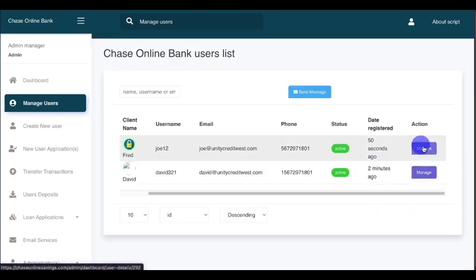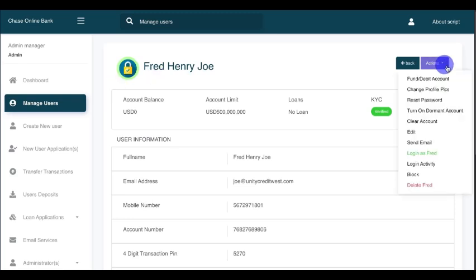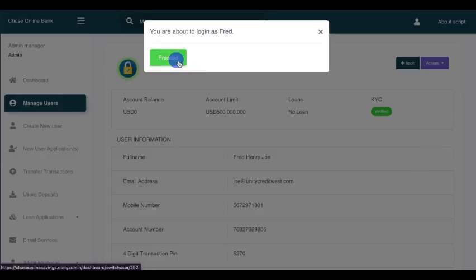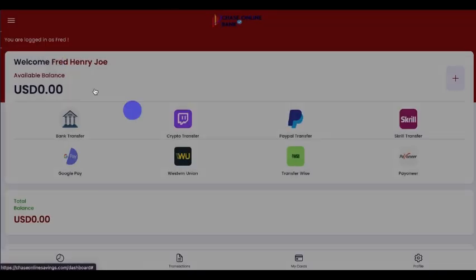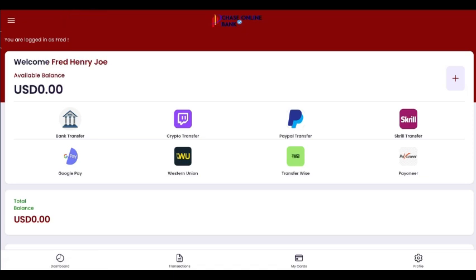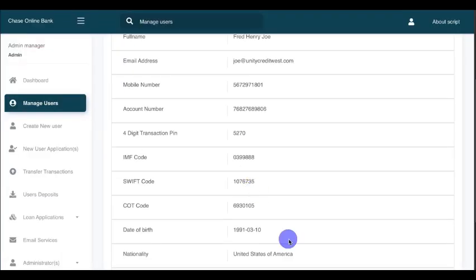The next step is to check the account. You can see Fred Henry Joe listed. You can log in to any account using the manager site — click 'Login Account as Fred' and click Proceed. This is the second account I just created.